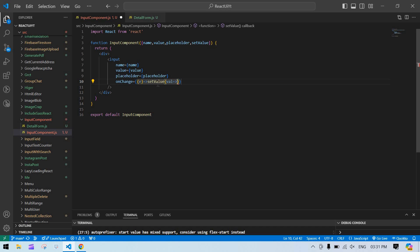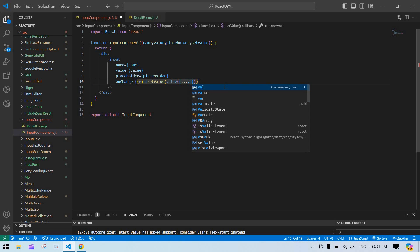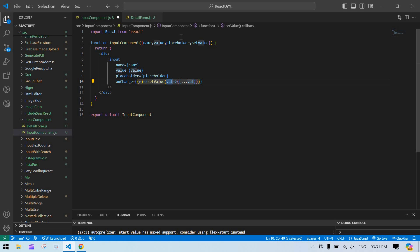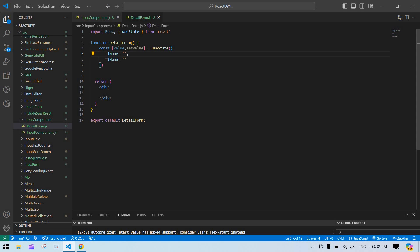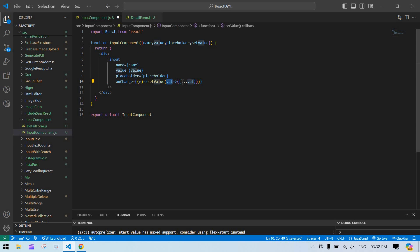We need to set the input field value for multiple input fields, so I need to make it dynamic. I spread the existing val — the existing input field value — because we're setting two input field values in one state.